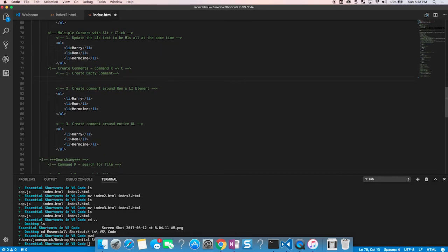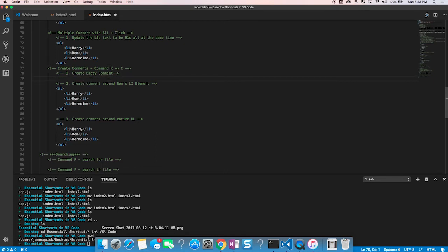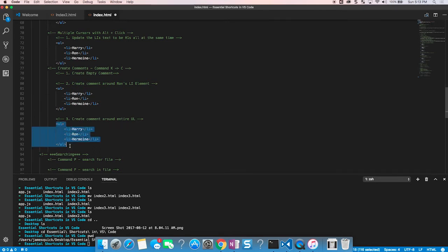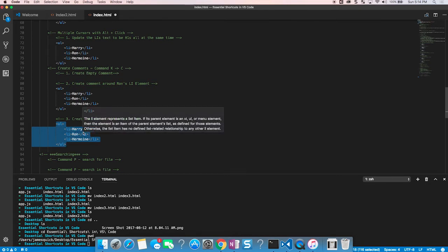There are also shortcuts for creating comments. In HTML, typing the full comment syntax is tedious, so use Command+K then C (hold Command through both). It creates an empty comment you can type into. Like other commands, if your cursor is on a line with no selection, it wraps that entire line in a comment. You can also select an entire section and do Command+K+C to wrap that whole block in comments — great for toggling sections of HTML on and off.